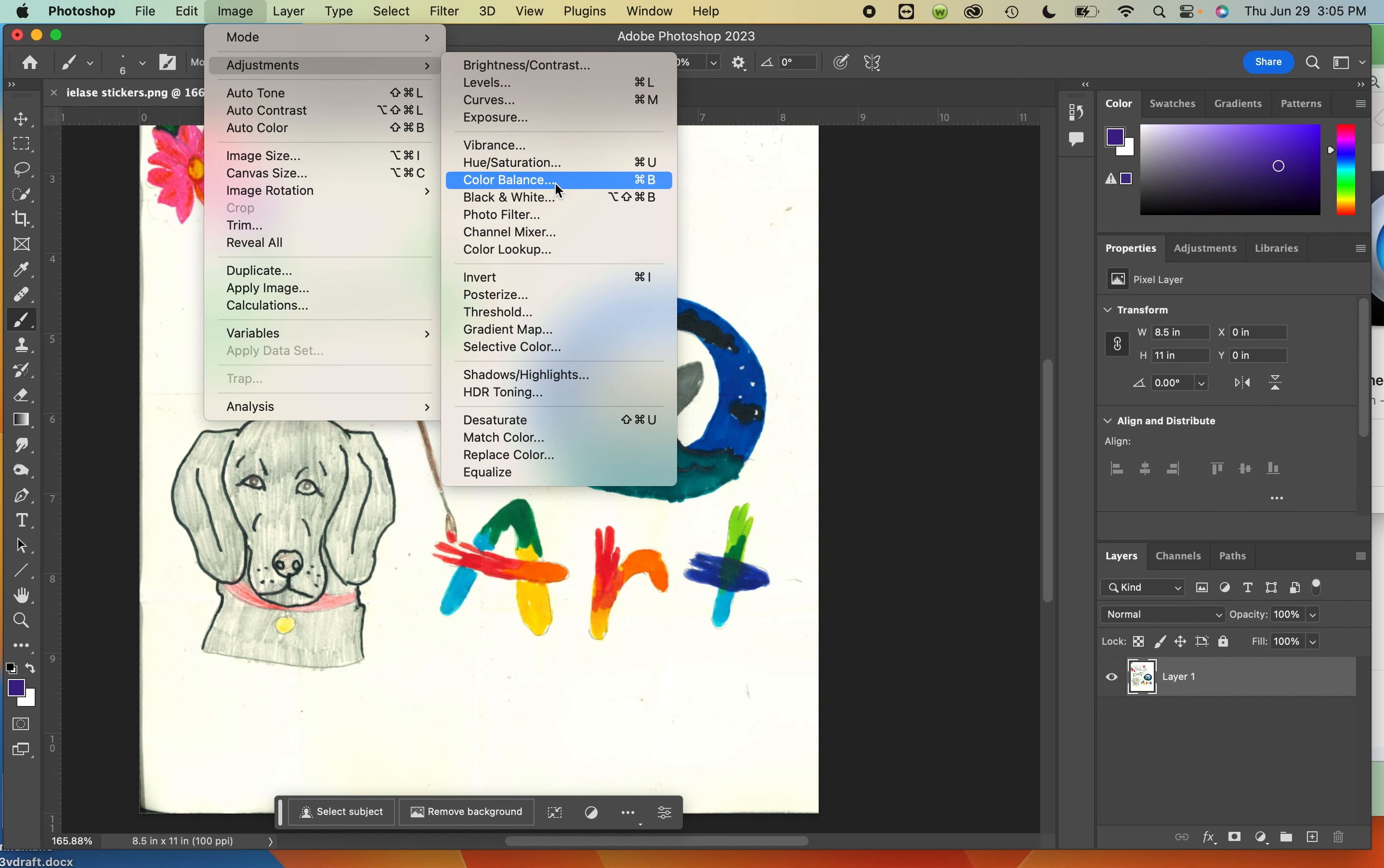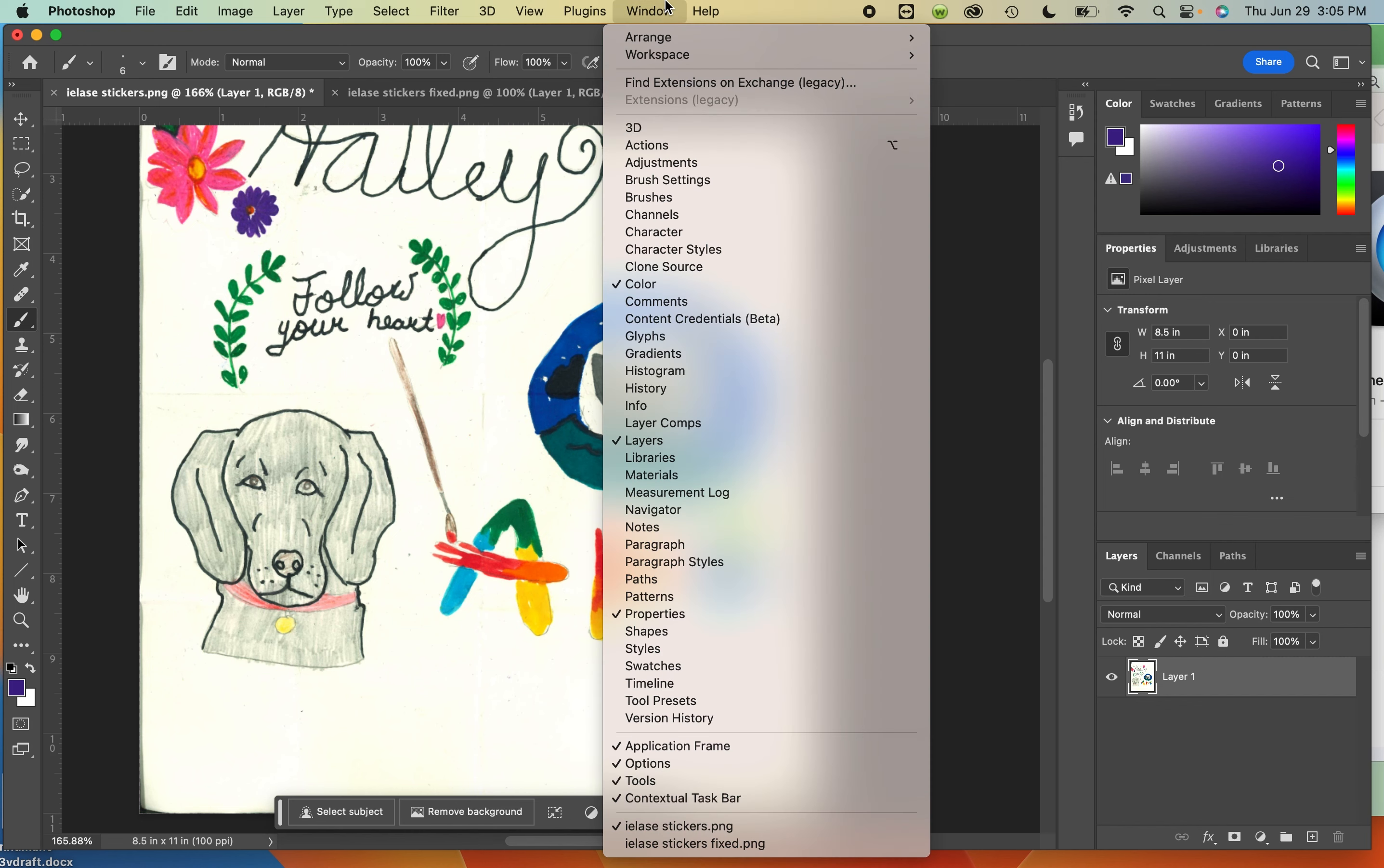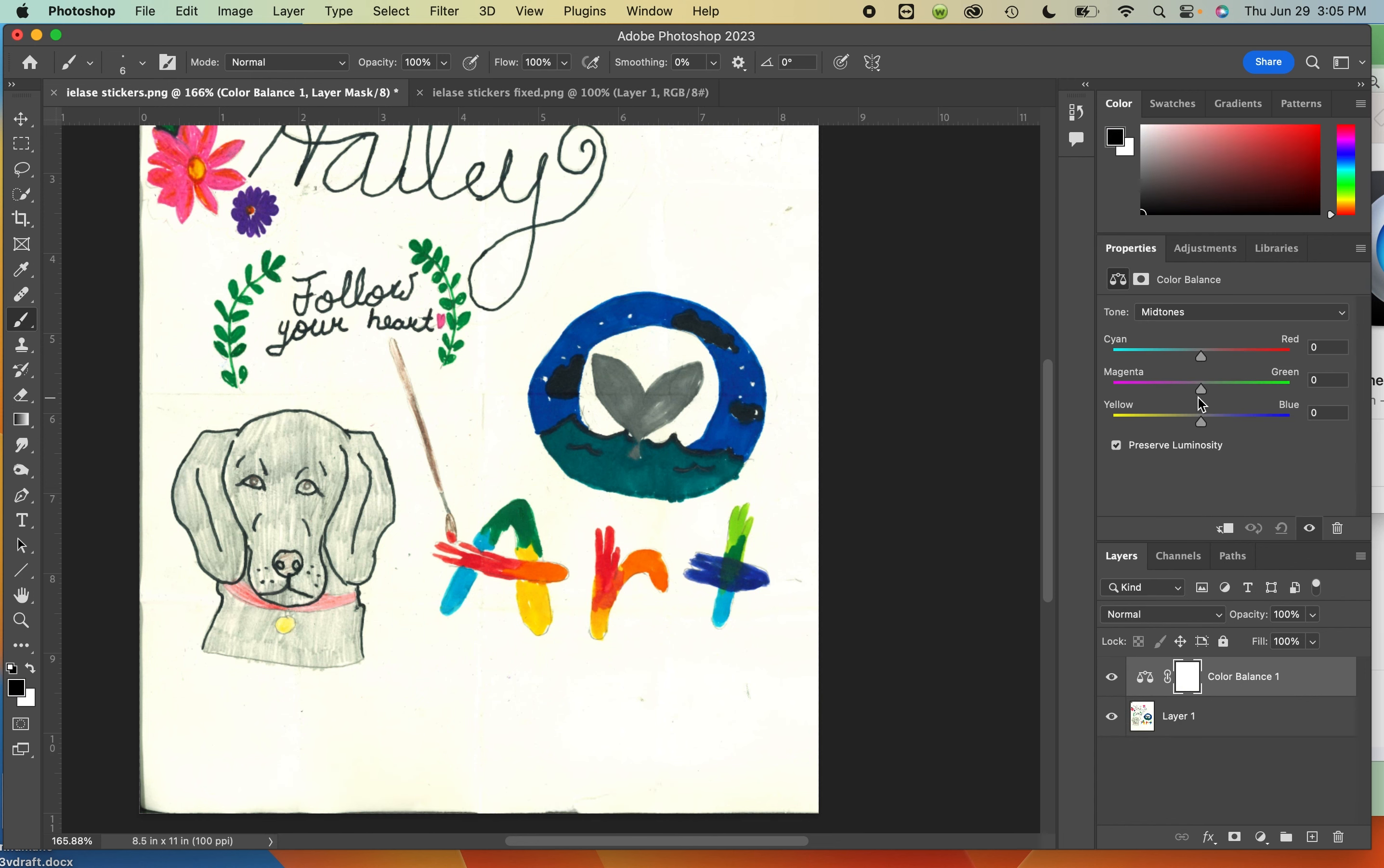There's the destructive way where it just applies to everything, and there's the non-destructive way where you can kind of isolate where it's going to go. So I'm actually going to go to Window, Adjustments. This is the non-destructive way, and I'm going to choose color balance.